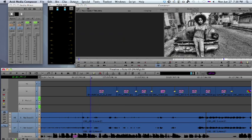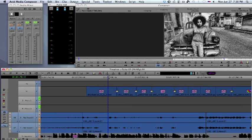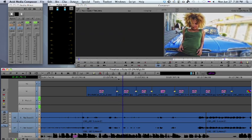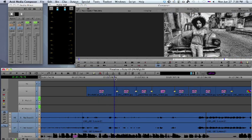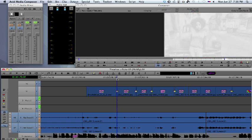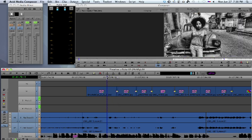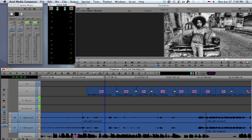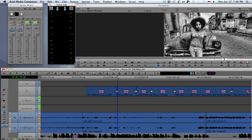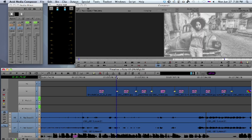I have here in the timeline a series of still images which I've animated with a resize, and you can see that between the stills I have a white flash, and I would like to put some music in here, but synchronize a cymbal crash that is in the music right to the white flash that I have between the stills.